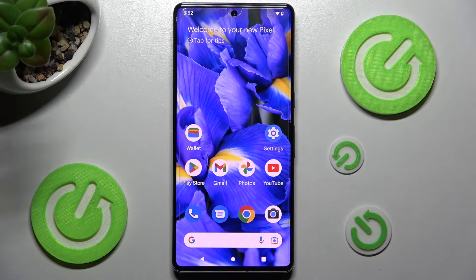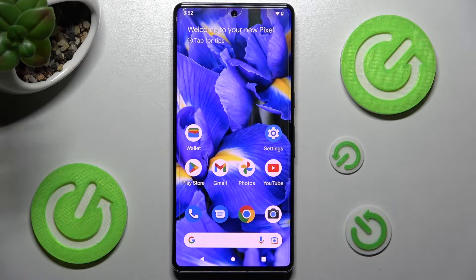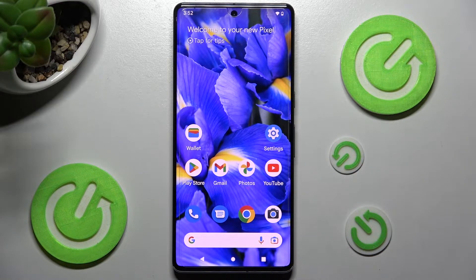Hi! In front of me is the Google Pixel 7 Pro, and today I would like to show you how you can switch on or off auto-correction on this device.